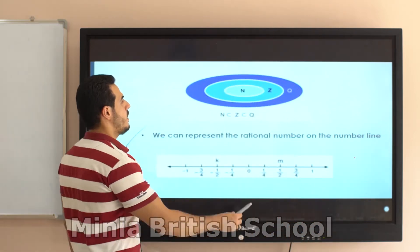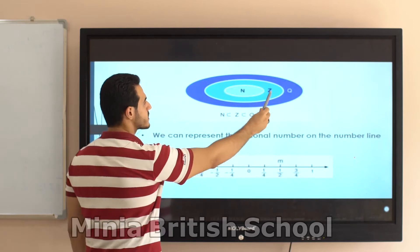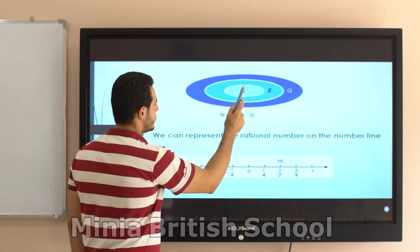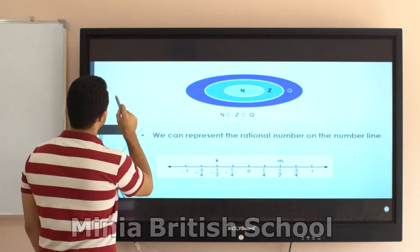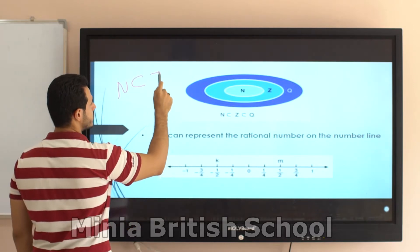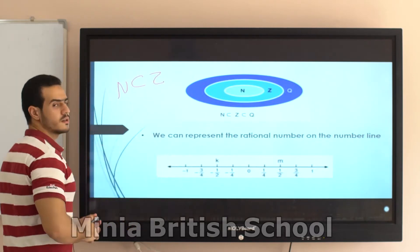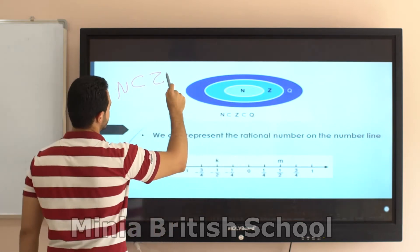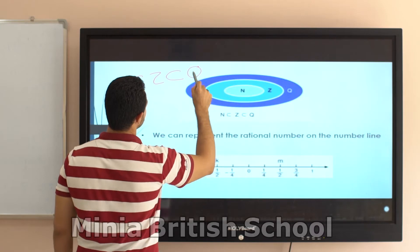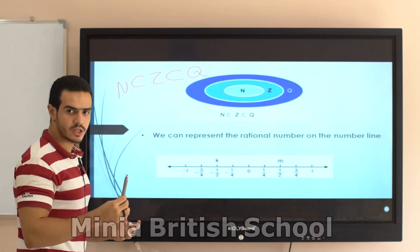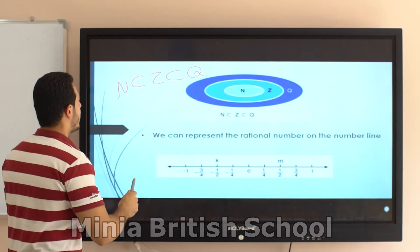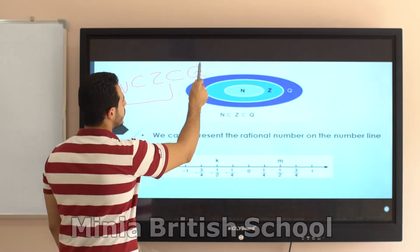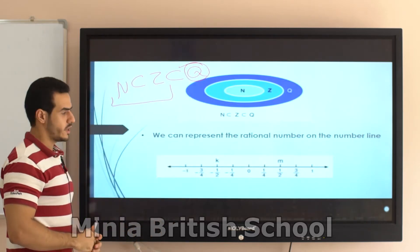Now, natural numbers are inside integer numbers — they are a subset of integers. And integers are a subset of Q, where Q means rational numbers. So both natural numbers and integer numbers are subsets of Q.